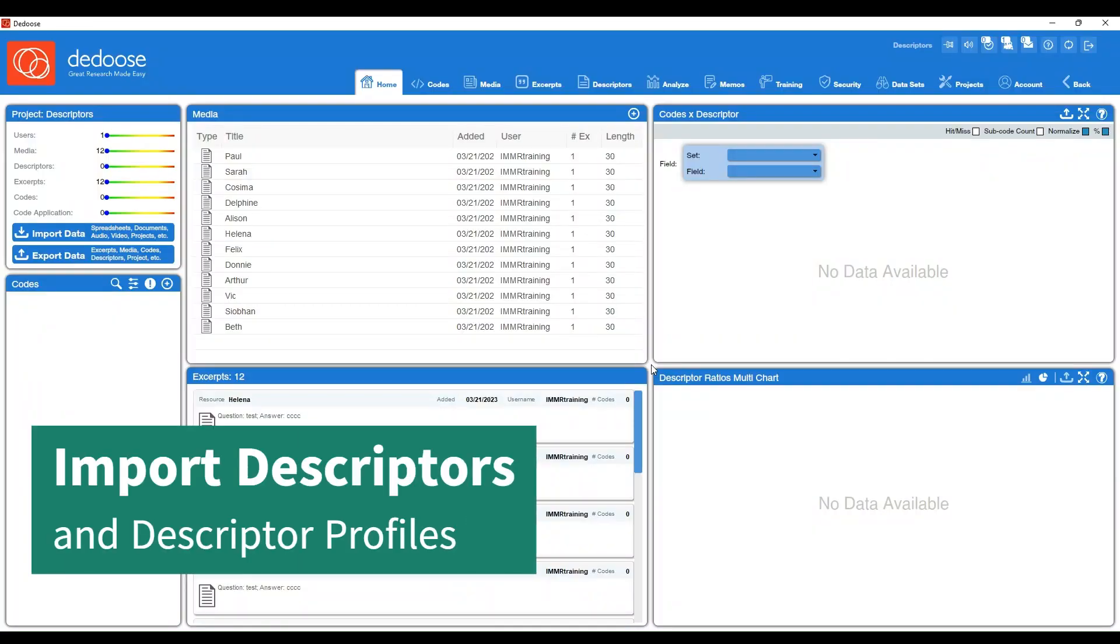In this video, we're going to demonstrate how to create descriptors and also create descriptor profiles by importing an Excel sheet.